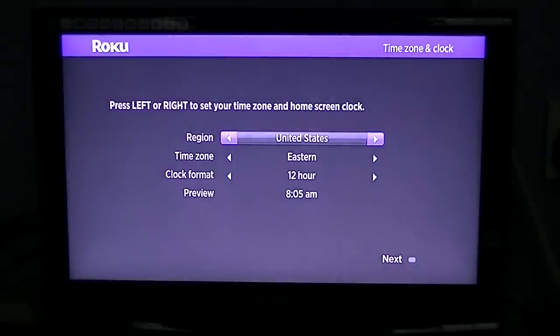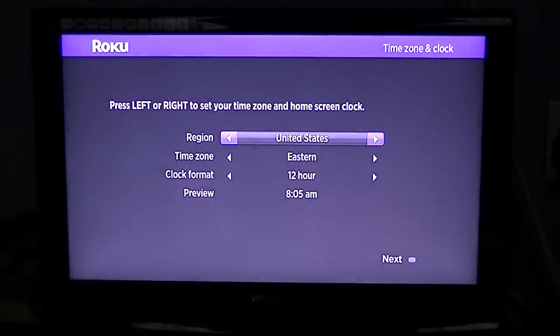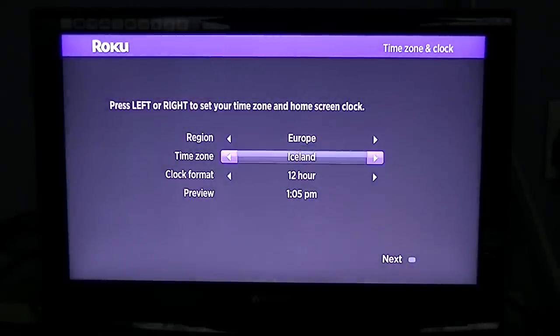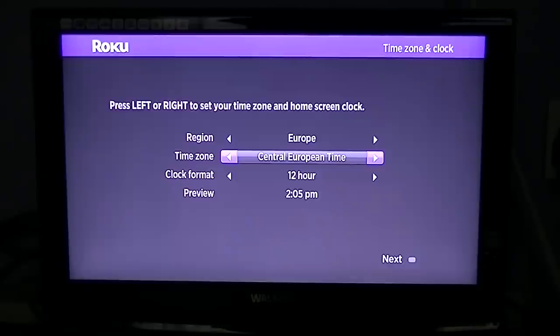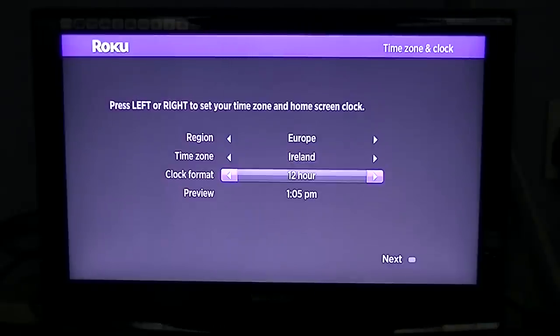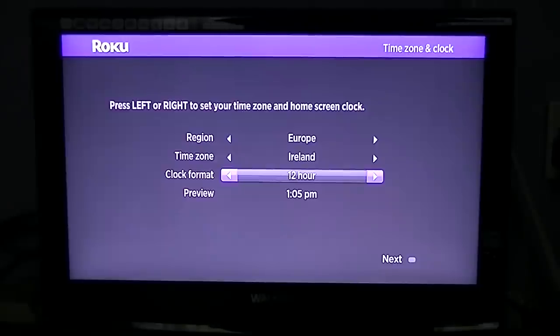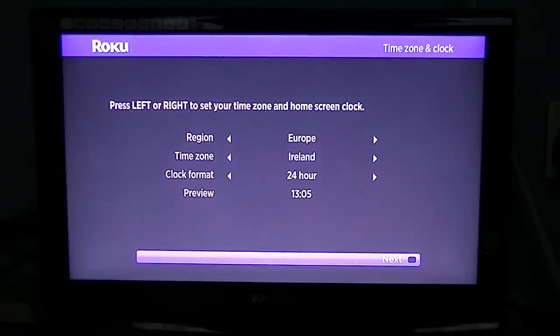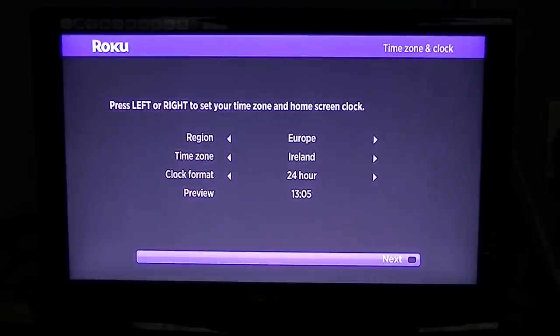The next section is you tell it basically where you are. We're in Europe, and just find Ireland there. You can pick whatever clock format you want, and then you arrow down and go next.